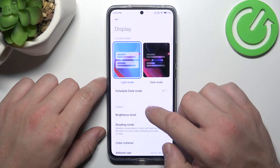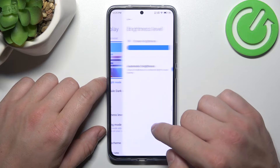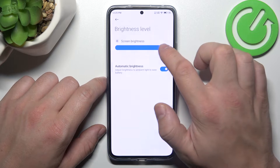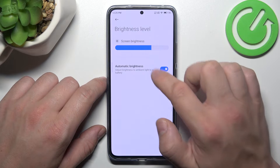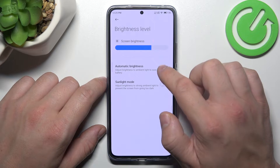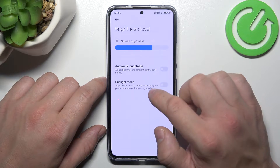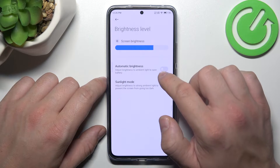Next we can change the brightness level of the display and enable or disable automatic brightness and sunlight mode.